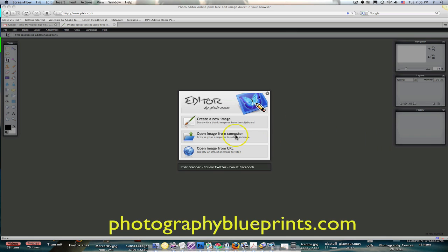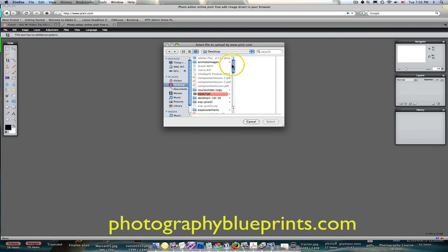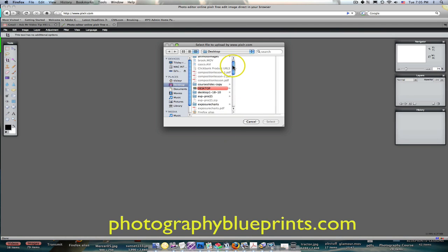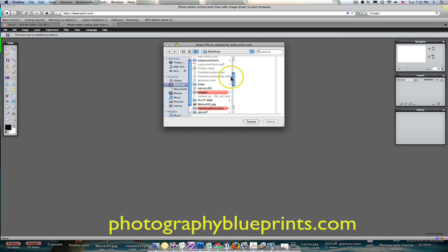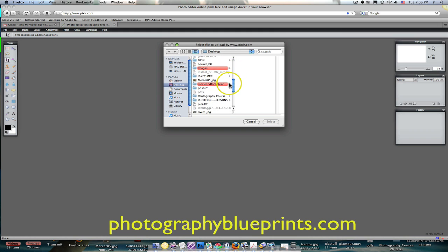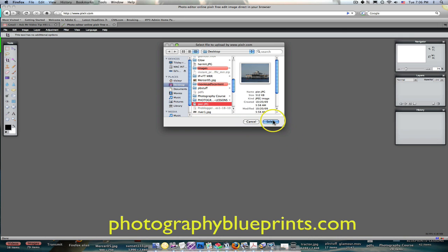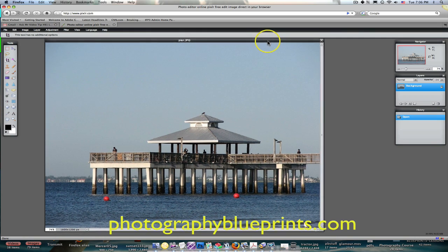Let's start with this one here — open an image from your computer. I'm going to click on it and just go look at a couple of images that are on my desktop right now. Let's look at this pear one. Let's select it, and there it is, opened right up here in the software.